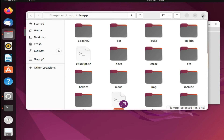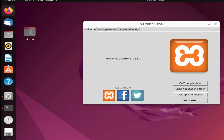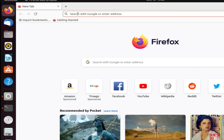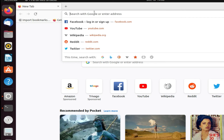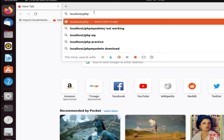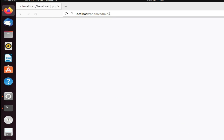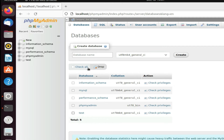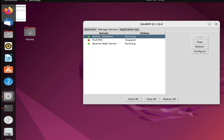Now we can go to the browser and check whether our database is working or not. You can see the server is running. In the browser type 'localhost/phpmyadmin'. You can see the phpMyAdmin database interface. You can click and see the database files there.